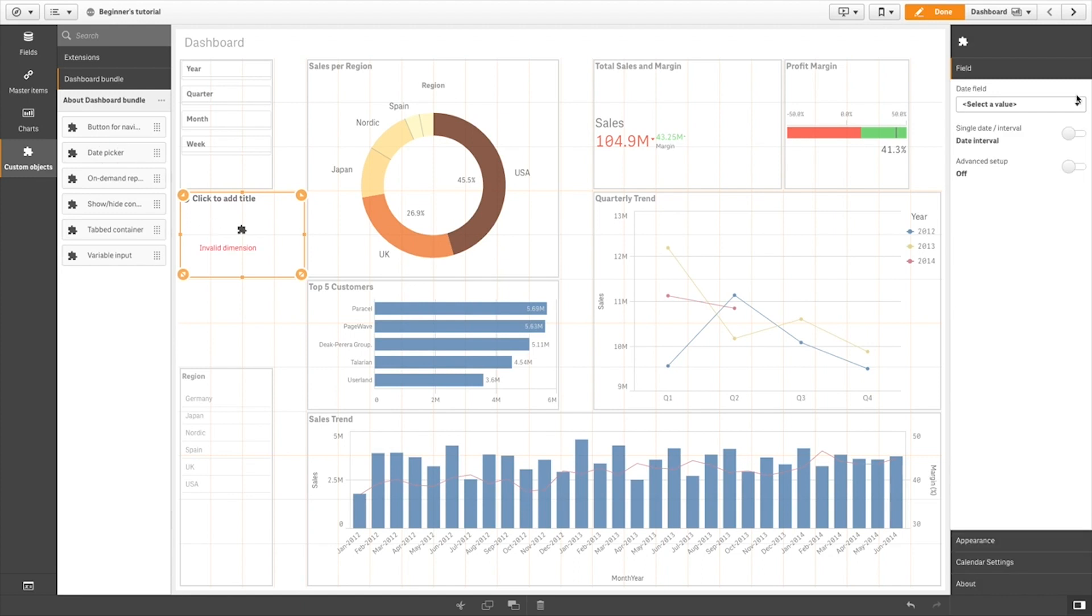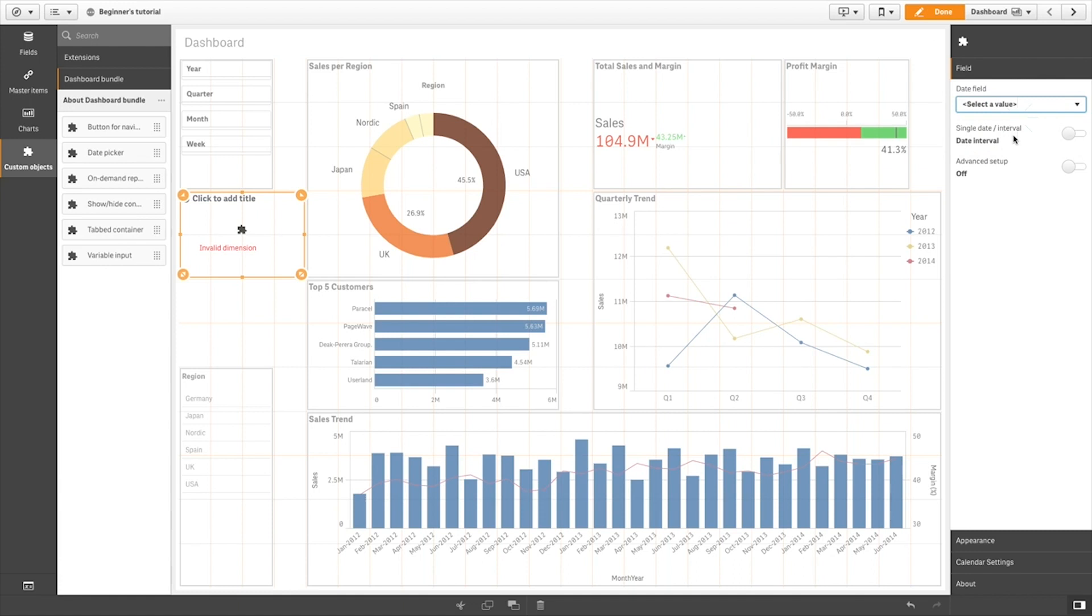In the Date field, select a date field to use as the filter. Select if you want to be able to pick a single date or a date interval.